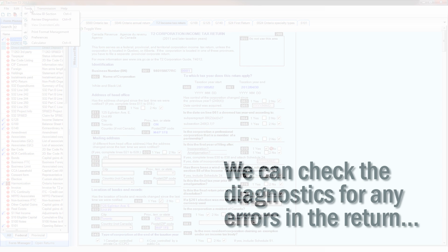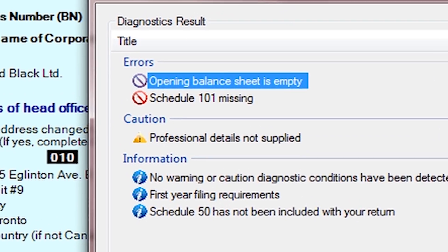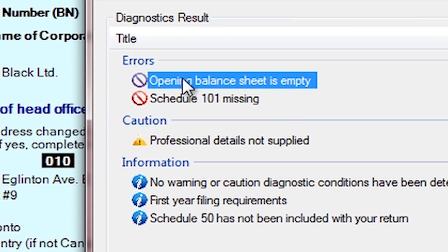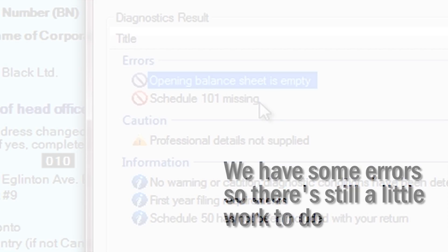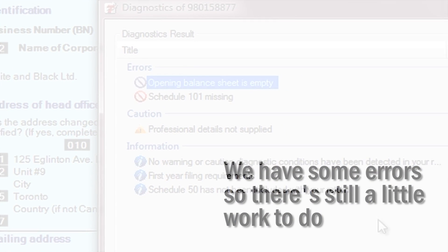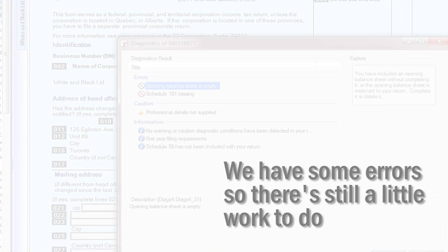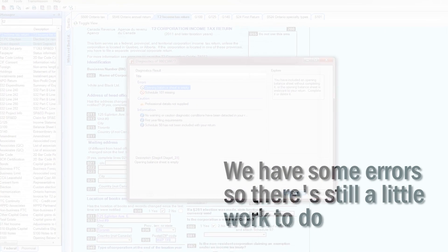We can check the diagnostics for any errors in the return. Here we have a couple of errors, so there's still a little work to do.